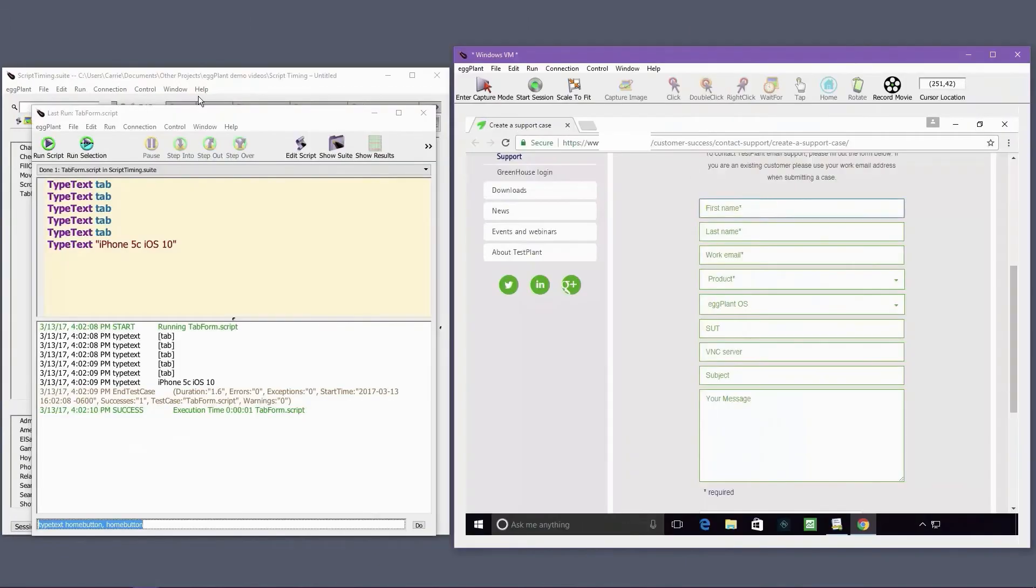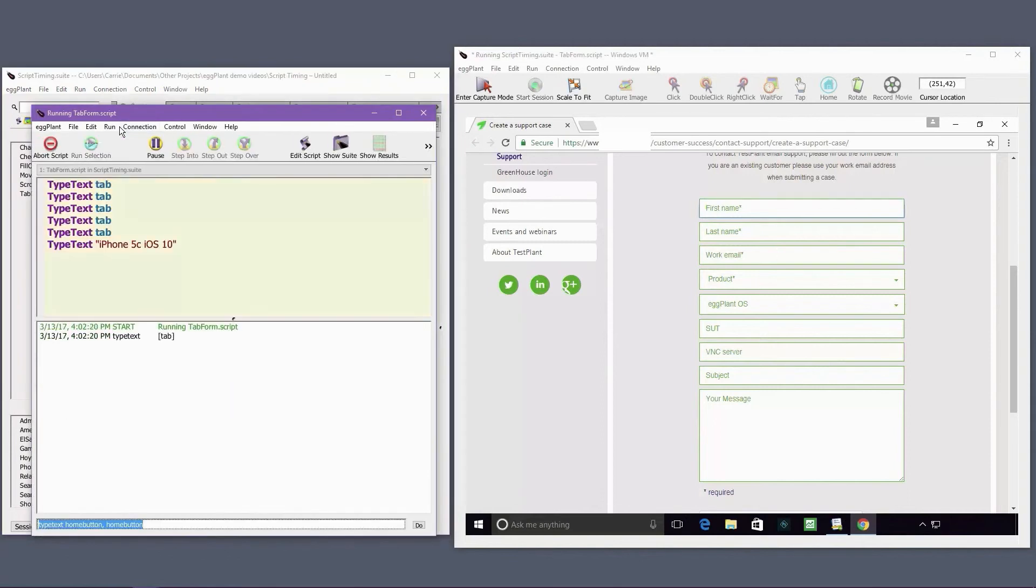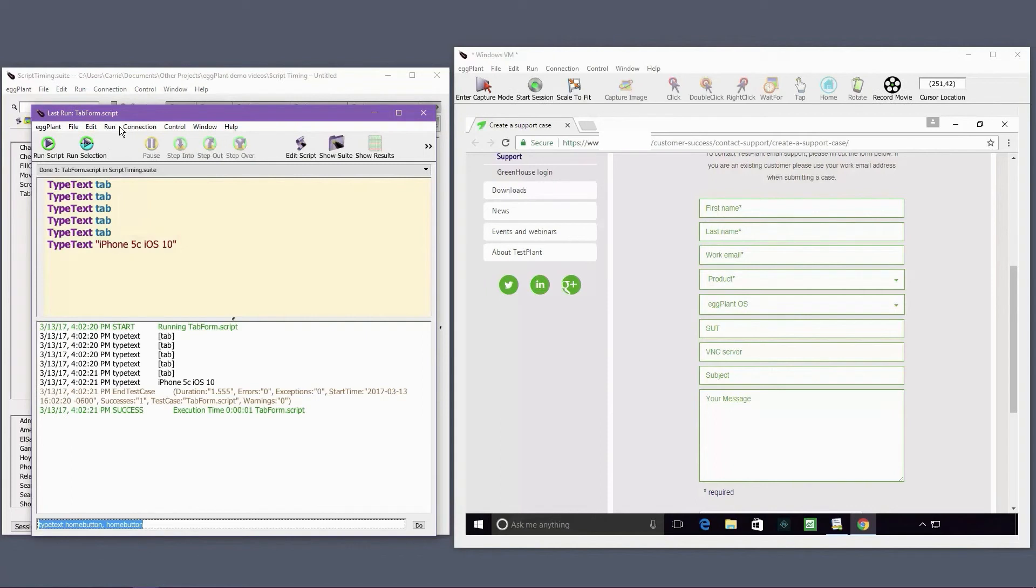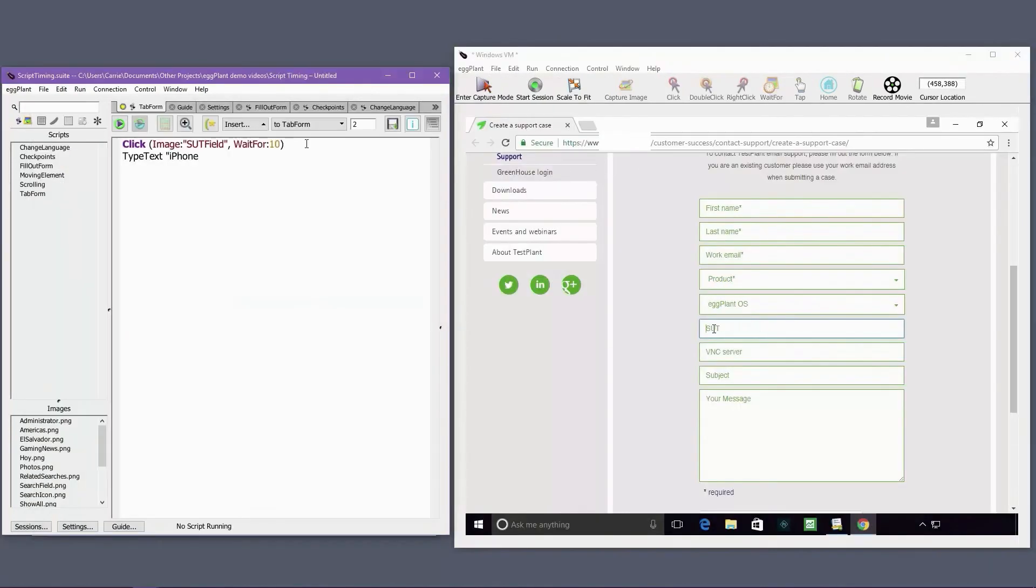Sometimes we'll see our users use tabbing to change focus on forms or other types of UIs. If the purpose of the script is to test tabbing, then this is relevant. But if the goal is to simply fill out the form or navigate the UI, tabbing can be unreliable. Tabbing assumes that the elements are all present and in a particular order, and if this is not the case, the script will usually fail or create bad data.